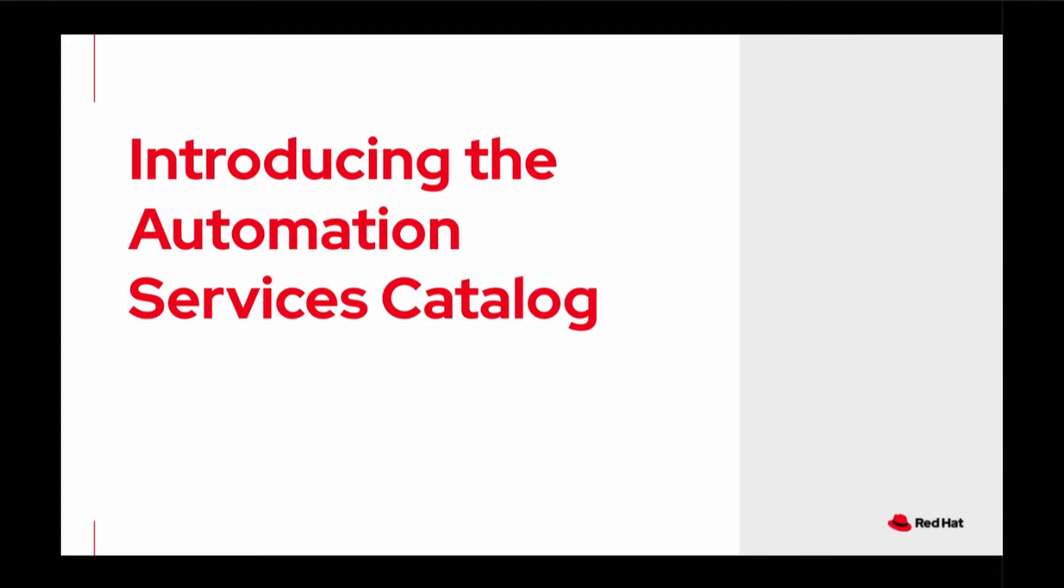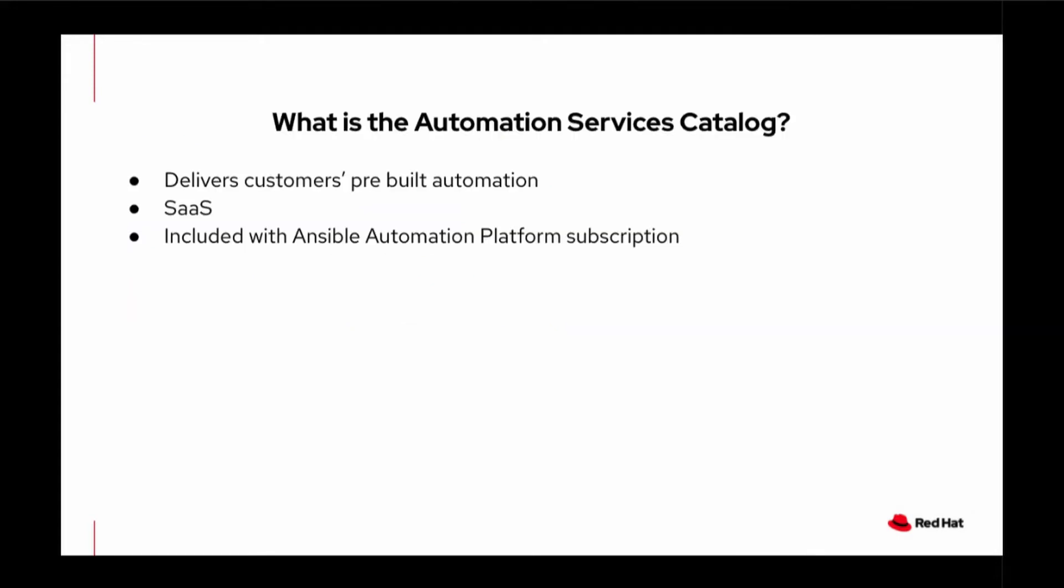What is Automation Services Catalogue? Automation Services Catalogue is a service within the Red Hat Ansible Automation Platform that connects to your existing Ansible Tower instances. It helps to bring your pre-built automation and presents it as a hosted service catalog.